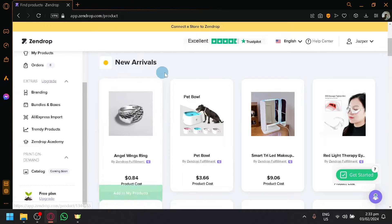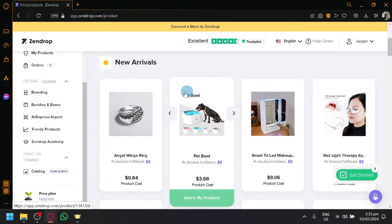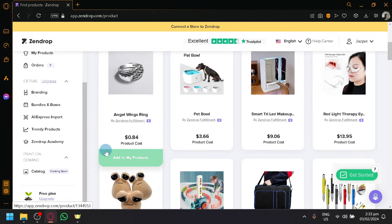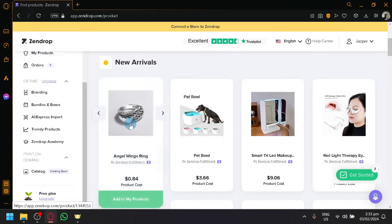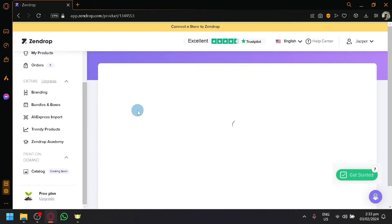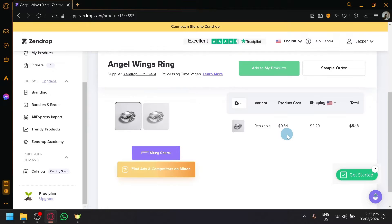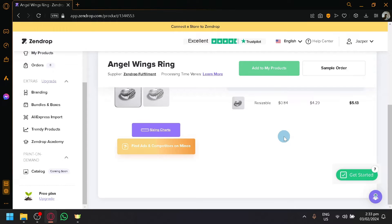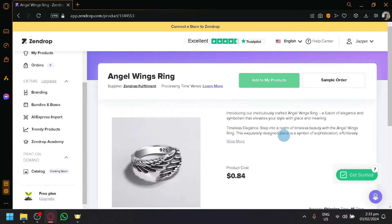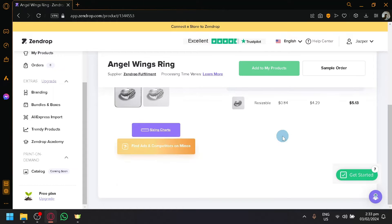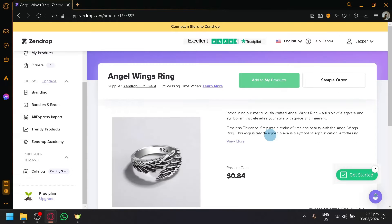If you scroll down, there will be some products here, but these are new arrivals — not the hot products, not the products that have already been selling a lot. So there isn't much you will be able to find out in Zendrop here.